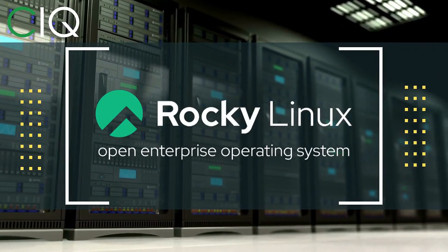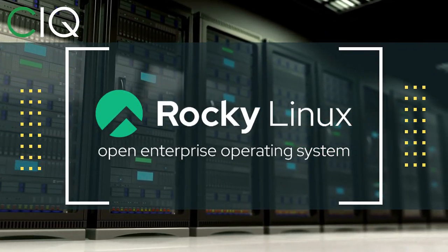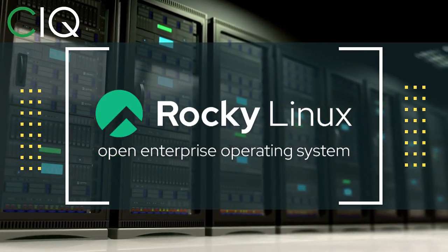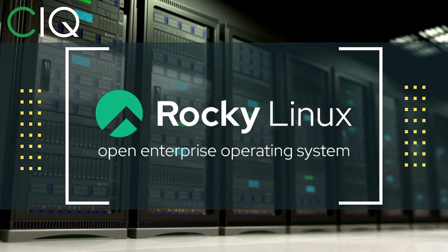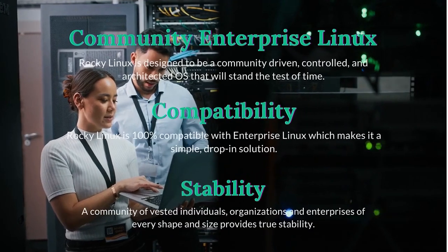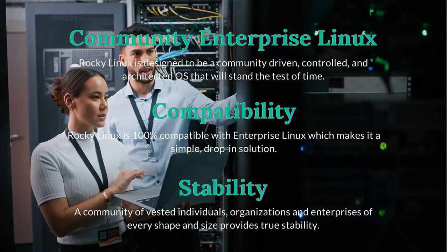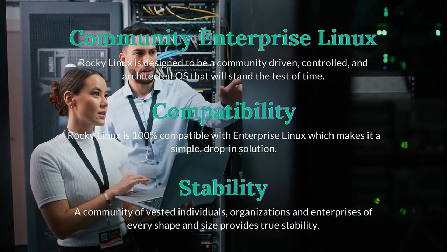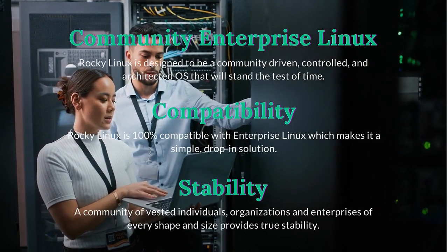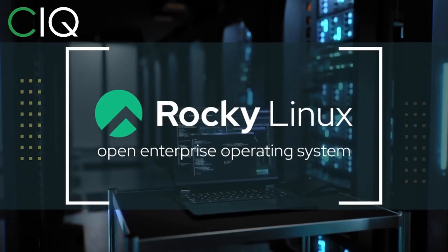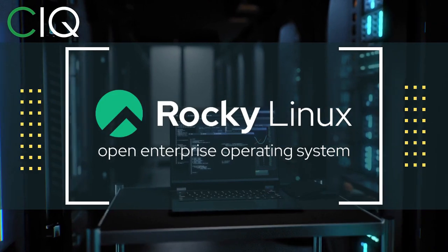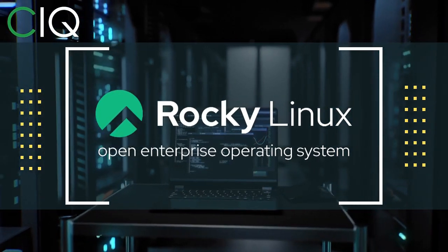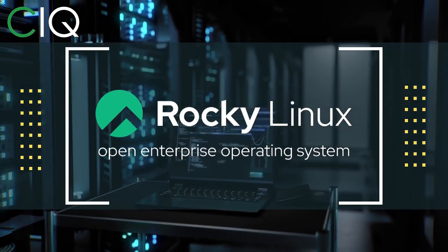Before we move forward I want to give a quick shout out to CIQ, the official partner of Rocky Linux. Rocky Linux is a Linux distribution that is intended to be a downstream complete binary compatible release using the Red Hat Enterprise Linux operating system source code. The project is led by Gregory Kertzer, who was the founder of the CentOS project.